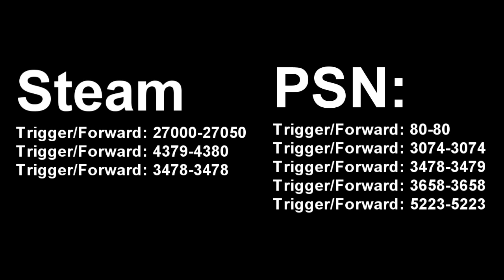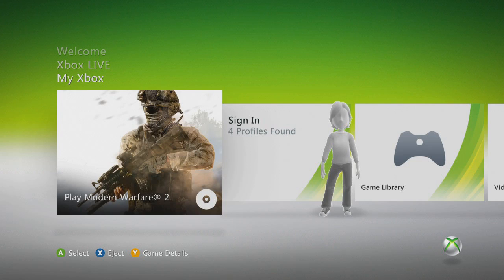These are the ranges that you need to trigger for Steam and PSN, so you can pause the video and enter these in.